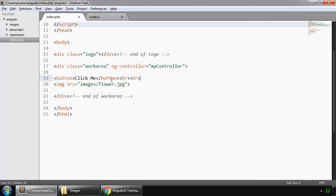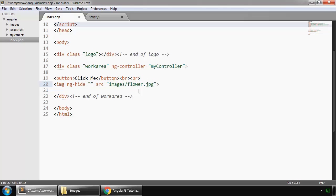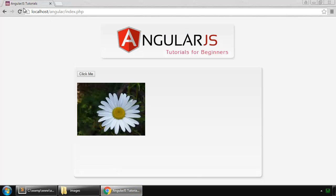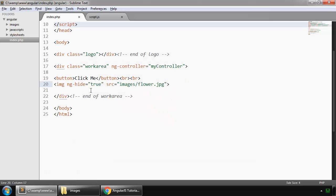And by default we don't want to show this image so we say ng-hide and we set that to true. So ng-hide is true so this image shouldn't appear, so it is gone. And if we say ng-show then it comes back.